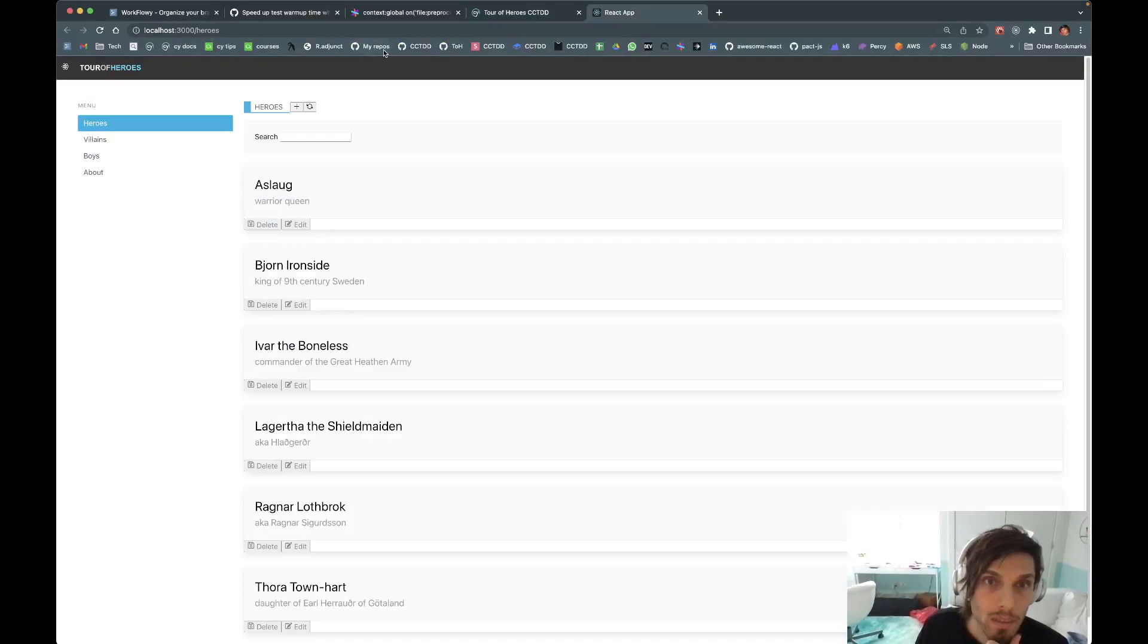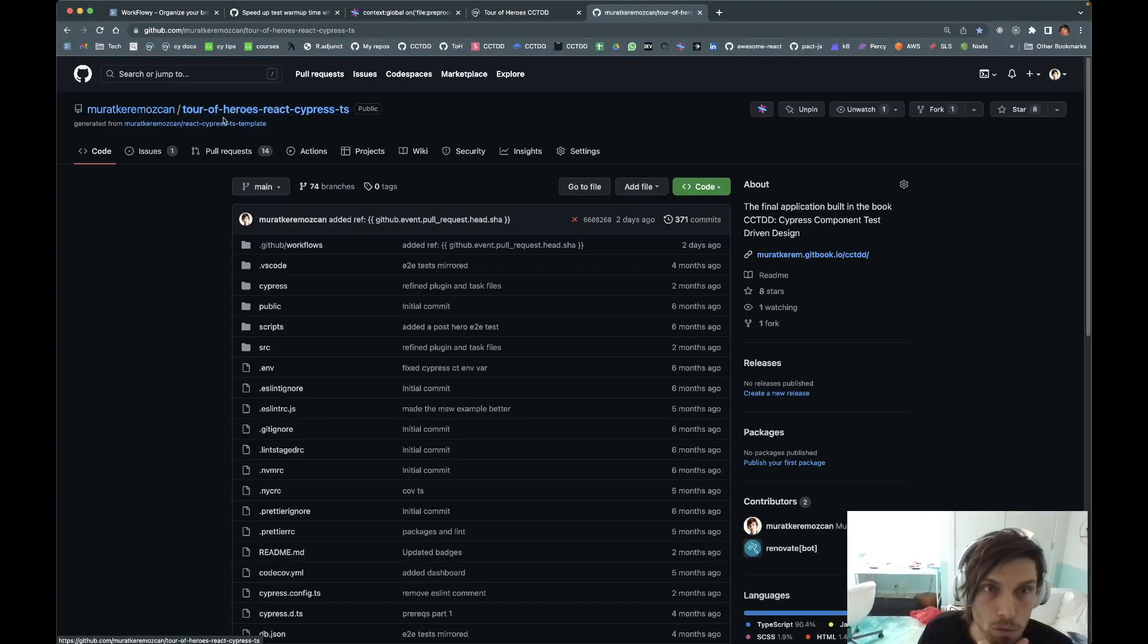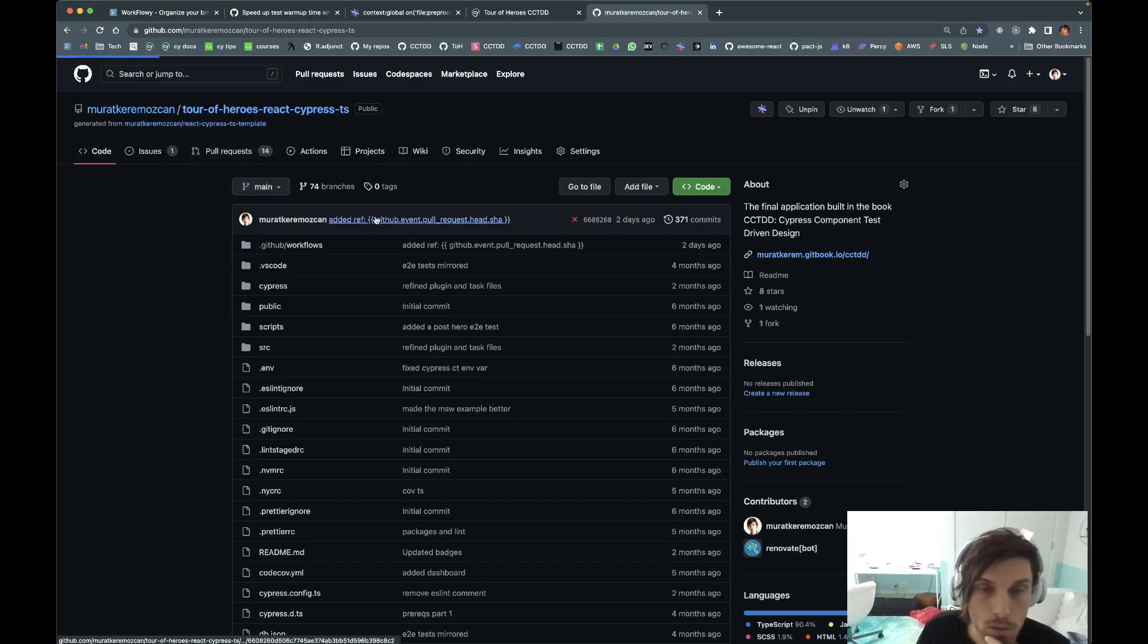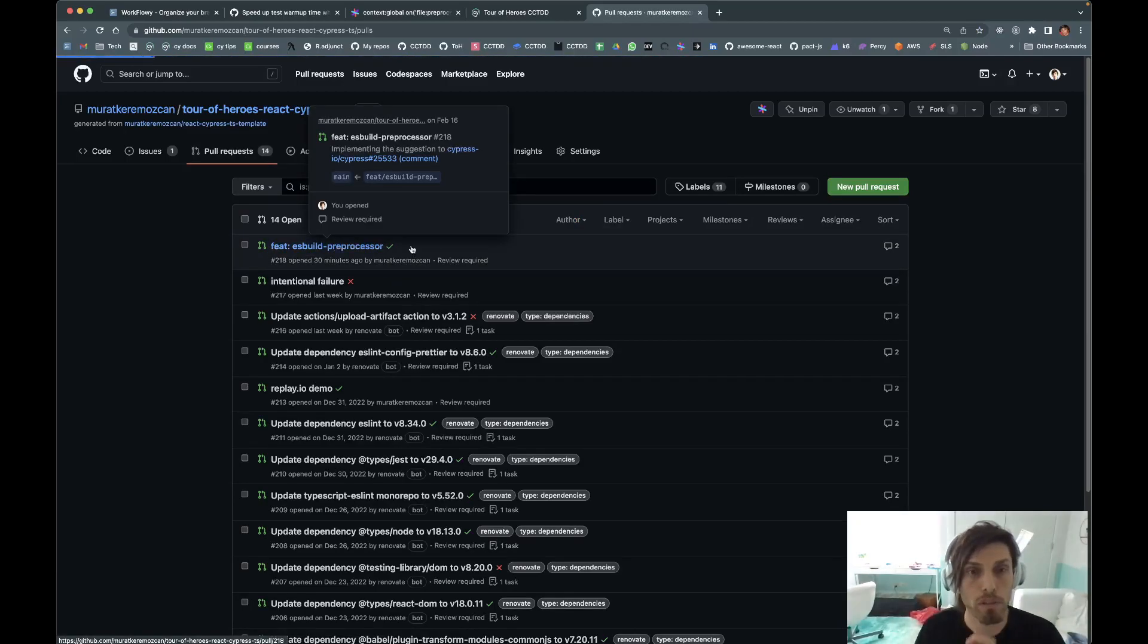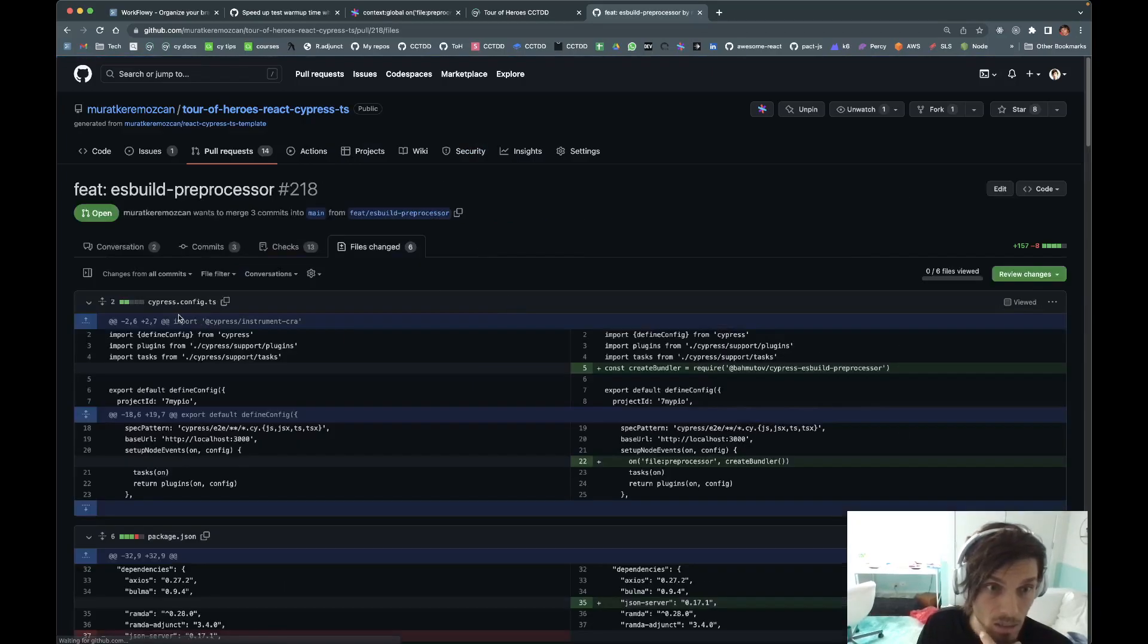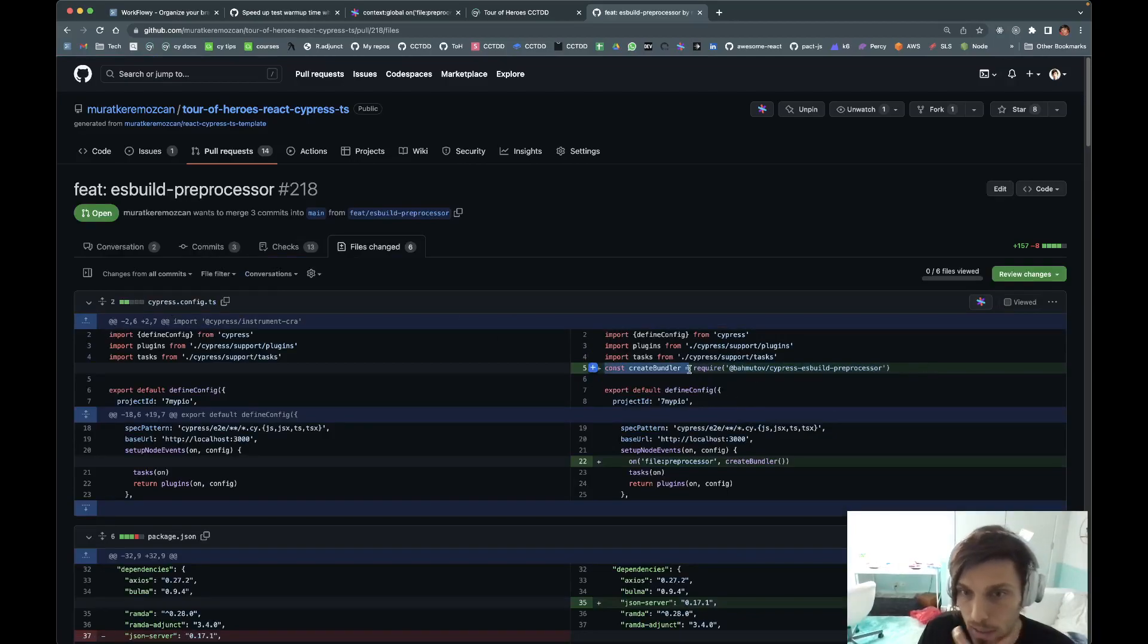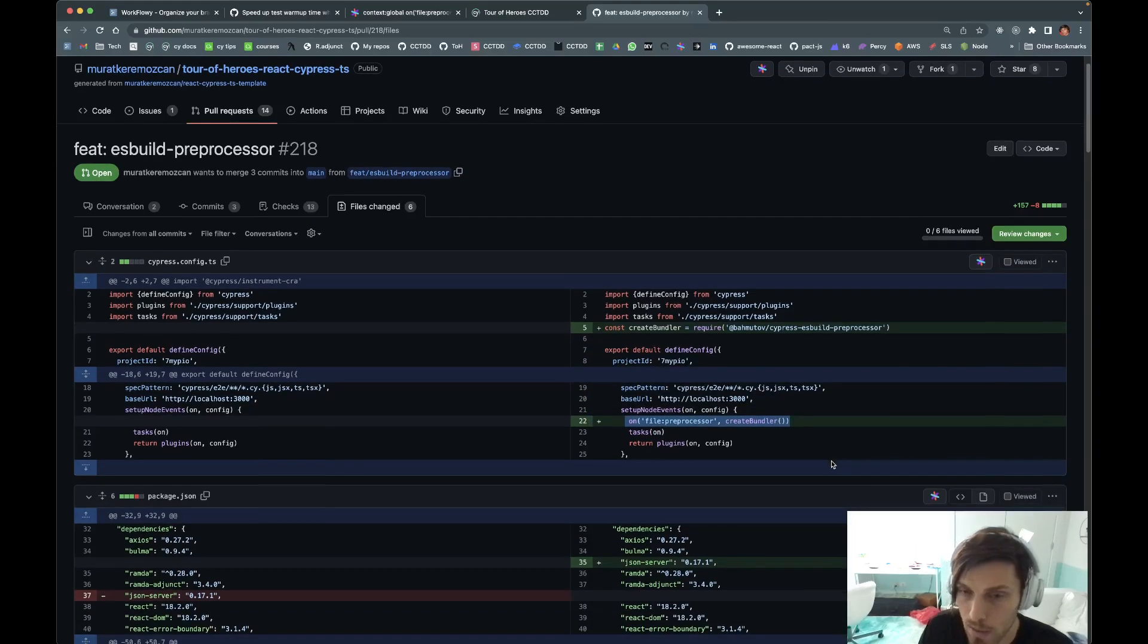Let's look at the PR real quick. I put this on the Tour of Heroes React Cypress example. It was so good. I didn't merge this yet, but it's going to be soon. It's not that many changes. In the config file, this is basically Gleb's instructions from the plugin: just require it, and then add this line on file preprocessor, createBundler.